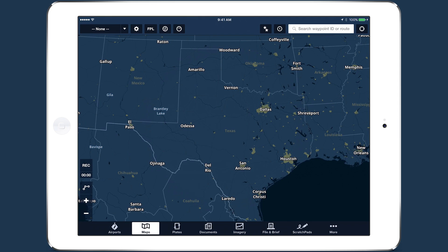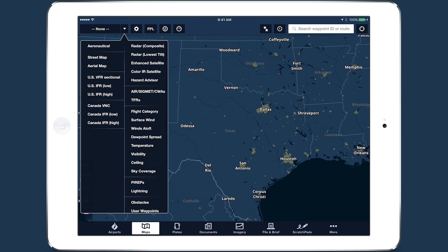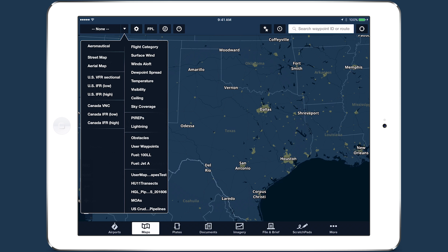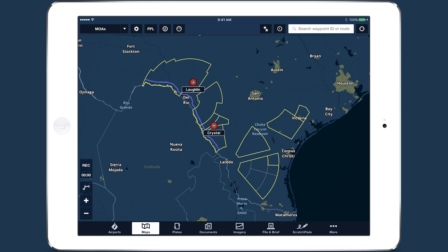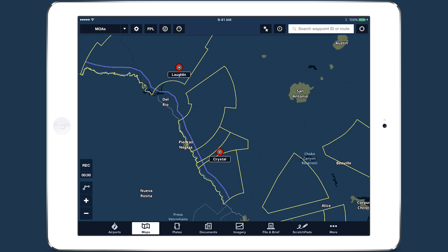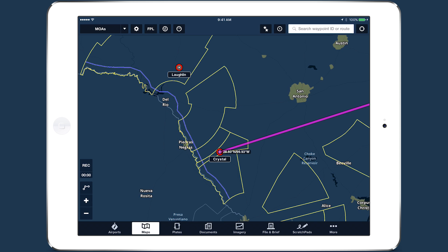The new files appear at the bottom of the layer selector on the right. You can display one shape file on the map at a time. If your file includes individual points, you can tap on them to view their coordinates and create a direct-to route from your location to the point.